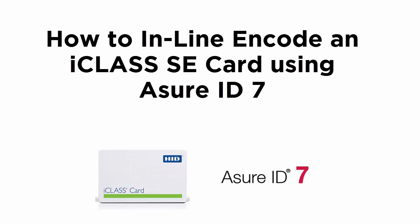In this training video, we will discuss how to encode an iClass card using the AssureID 7 software.